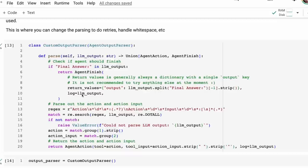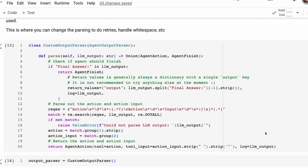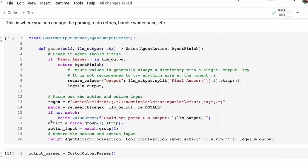You can see that if there's no match, it will basically return 'could not parse LLM output.' If you're using this with a lot of open source models, you'll find that you won't get something back in a format that you can parse — it could be that it just doesn't write the action correctly, or it does action but doesn't tell you which action. Once it has parsed successfully, it basically just returns back an agent action with the tool input. We then instantiate this custom output parser and use it going forward.